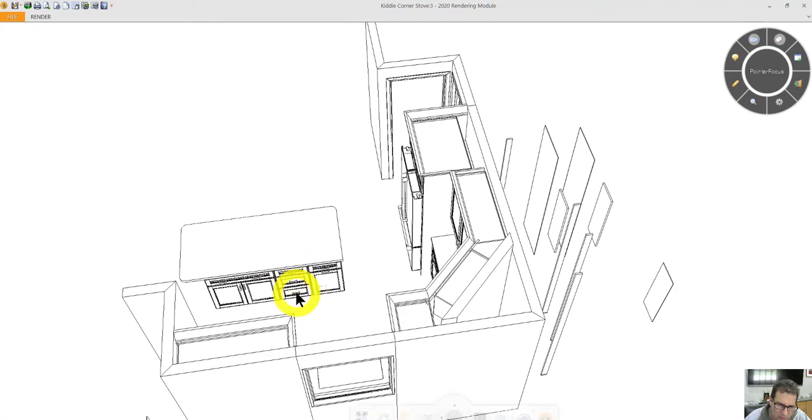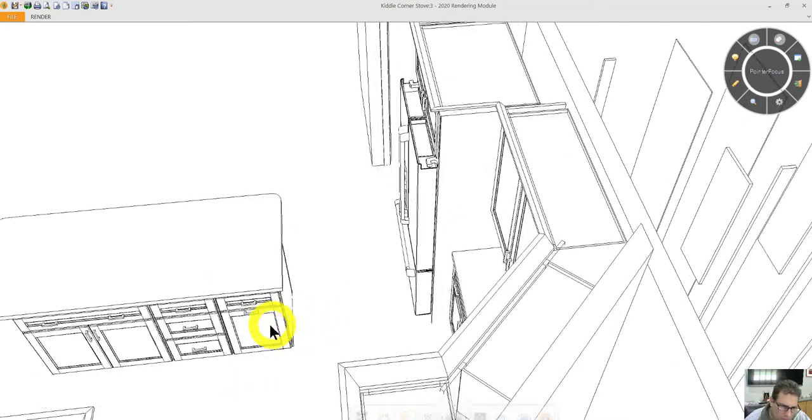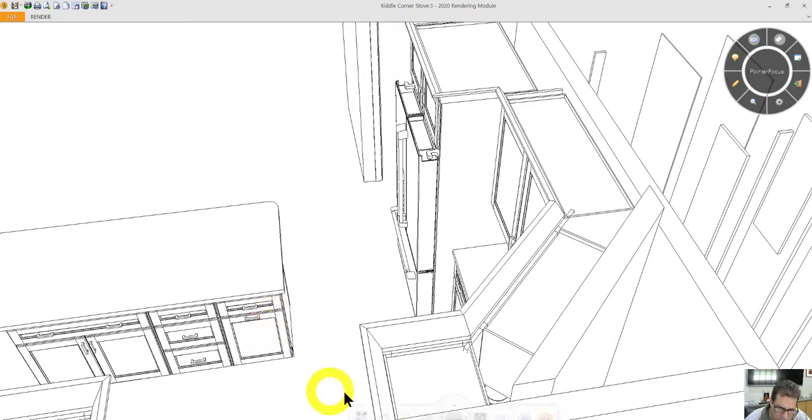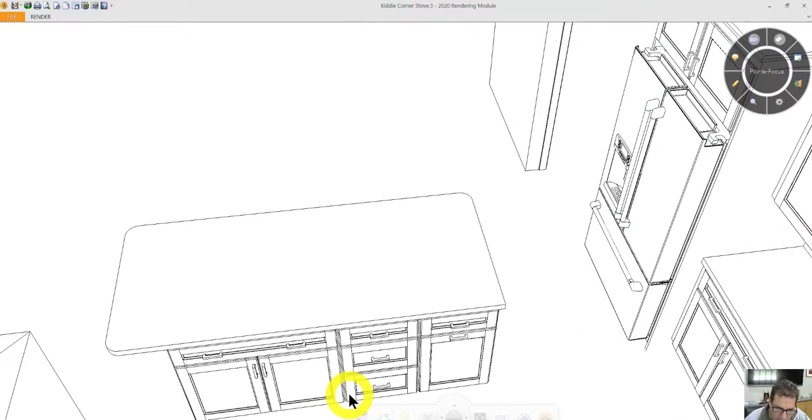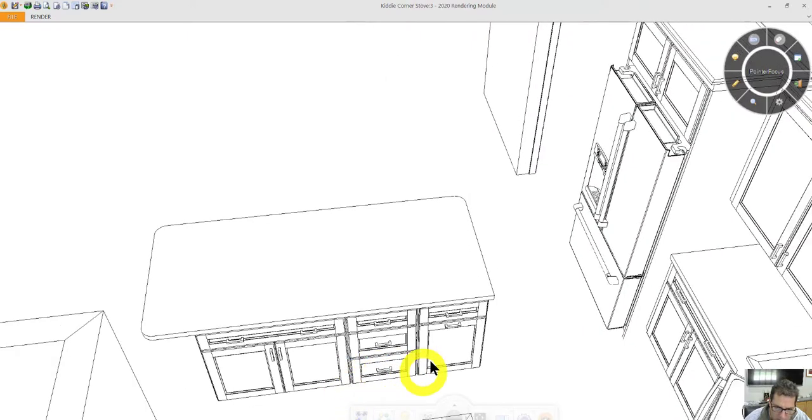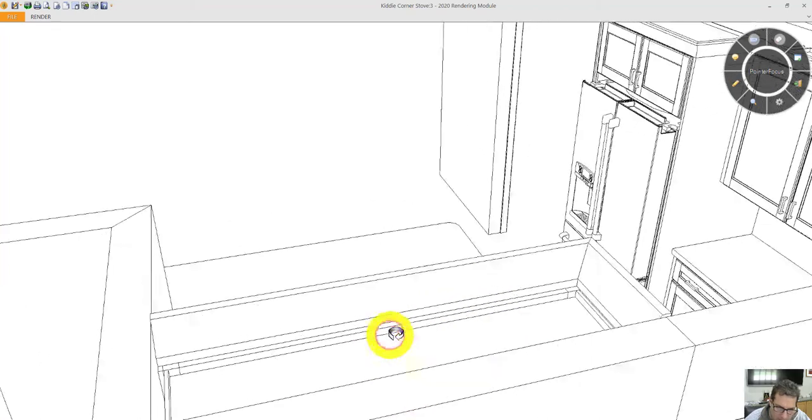Bank of three drawers. This cabinet is a trash cabinet with two trash bins behind this door, and you've got a working drawer on top.